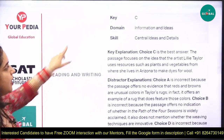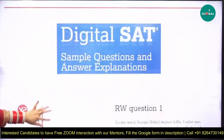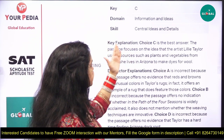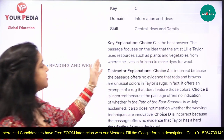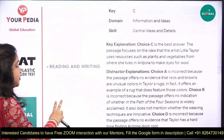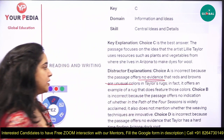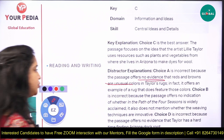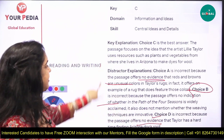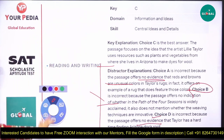Only one complete piece of information matches, so the answer is C. The domain targeted here is Information and Ideas. The explanation: C is the best answer because the passage focuses on the idea that artist Lily Taylor uses local resources such as plants and vegetables from Arizona to make dyes for her wool. Options A, B, and D are incorrect because no evidence is provided in the passage to support those claims — they each rely on information not given in the text.